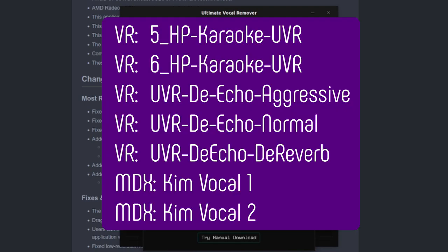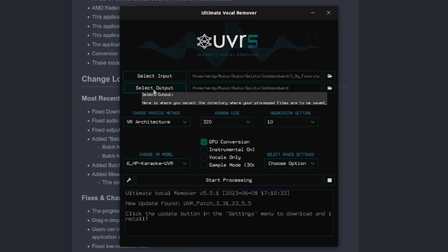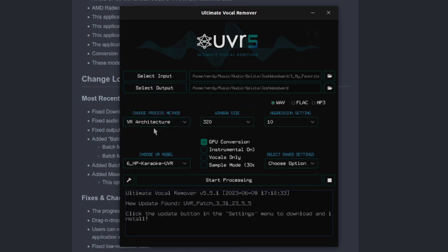To begin with, you may like to download the models on the screen now. Then you can just select your input audio, your output directory, the process method and model, and finally start processing.